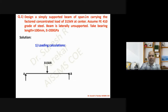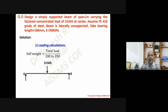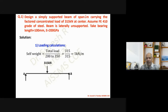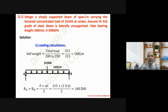First, the loading condition: concentrated load is given, so we have to select a section. For self-weight, we assume a value between 200 to 350 — if the load is light we go for 350, increasing as load increases. For plate girders or built-up beams this value is taken as 200 or 250. Here I have taken 315, giving self-weight of approximately 1 kilo-newton per meter. Dead load is not given separately, so we use 1 kN/m. We then find the reaction: R_A = R_B = P/2 + wL/2 = 160.5 kilo-newton.